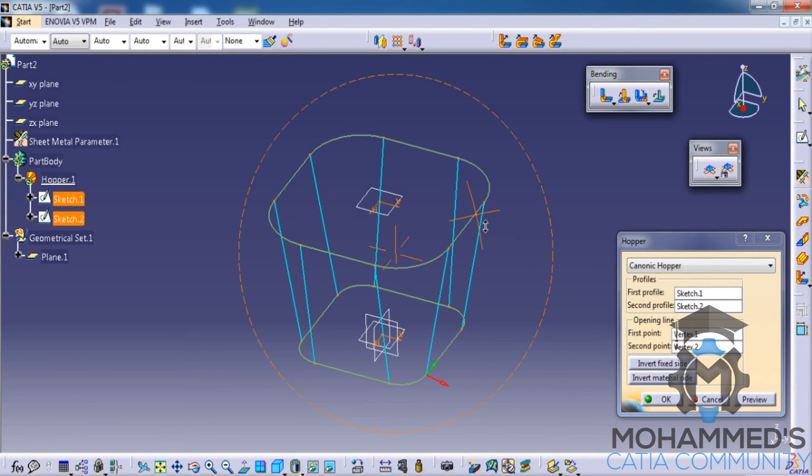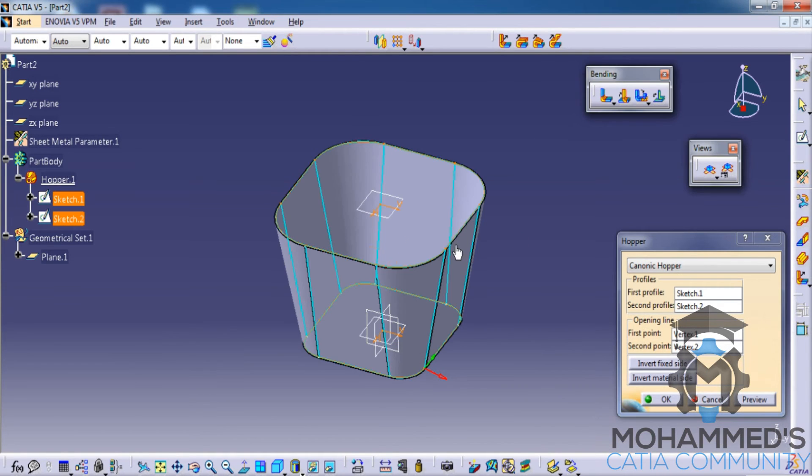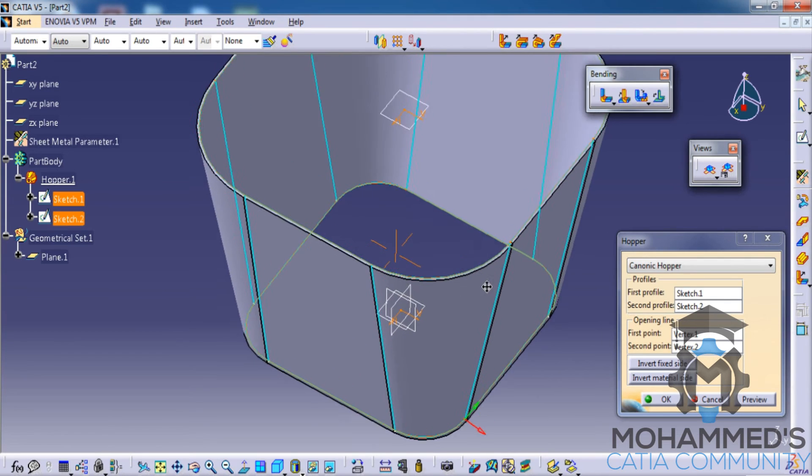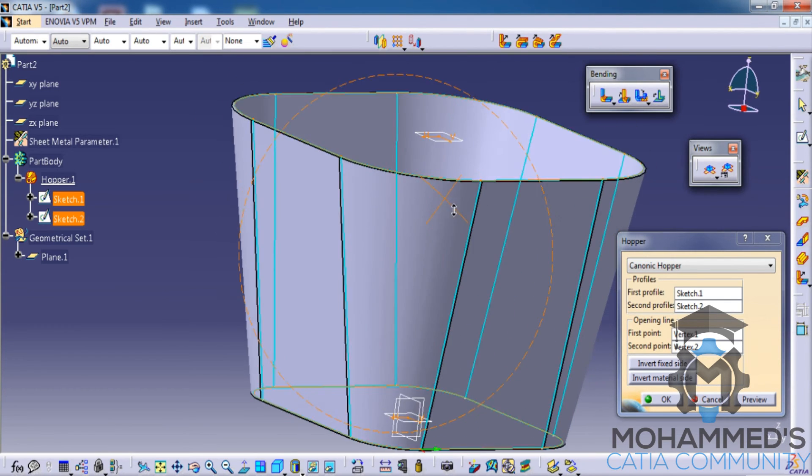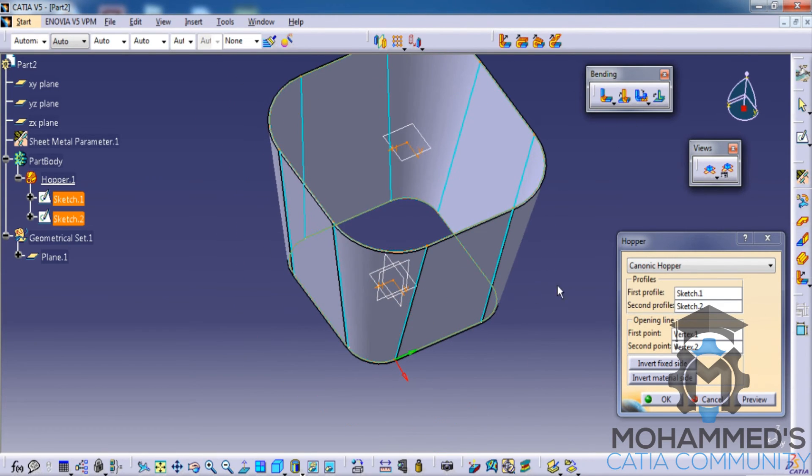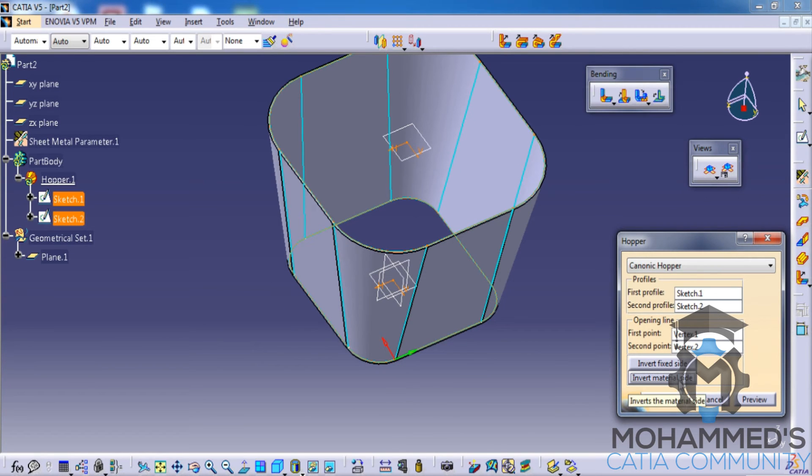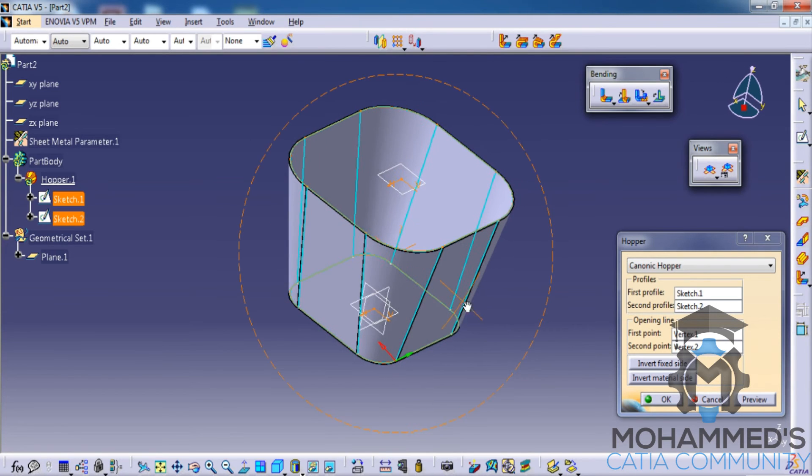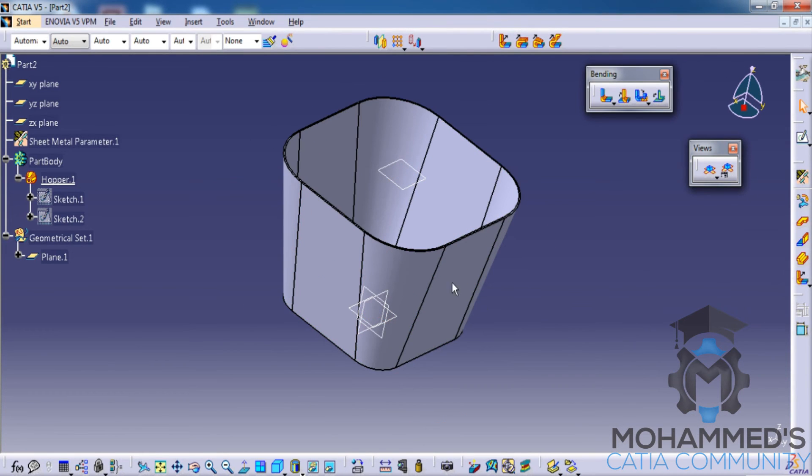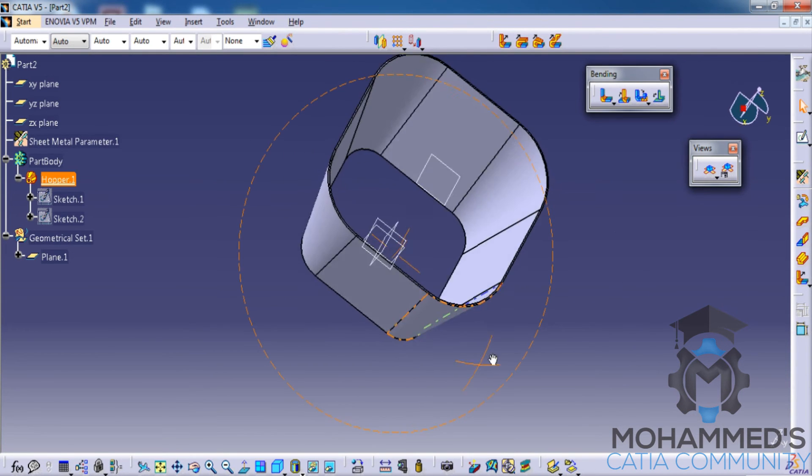If you click on the preview, you'll be able to see the fully fledged sheet metal appearing on the profile that we have defined. If you apply on the invert material side, you can invert the material side. If you click on OK, you can see the completed model for the canonic hopper.